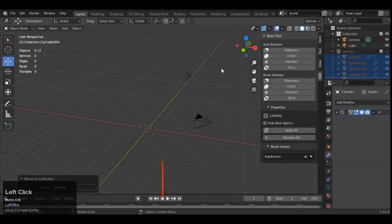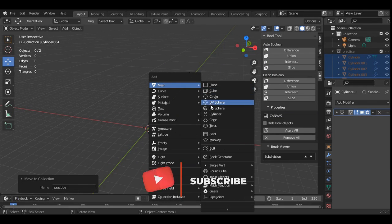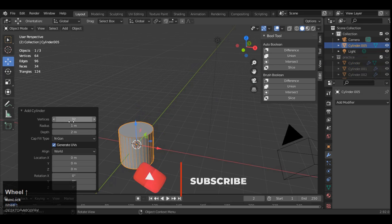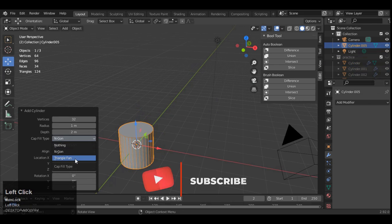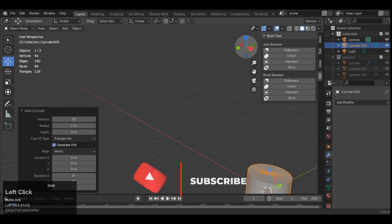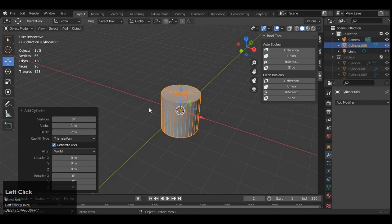Hey guys welcome to CR and it is Anush Chetan here and in this tutorial we are going to learn to make the boolean on curved surface. So just add a cylinder.